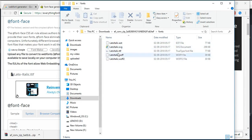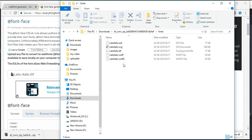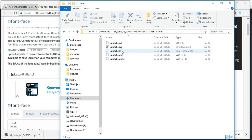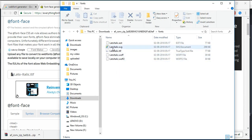This is the font format. If we do not work with EOT or SVG, if we do not work with these, we will do this. This is the option.